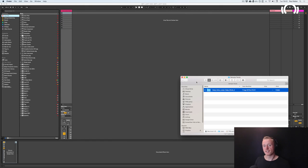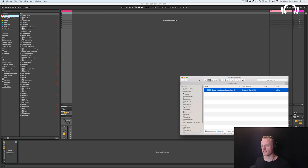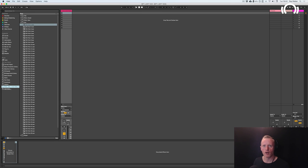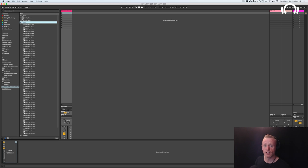As you can see we're in Ableton Live 10 and we're going to drop our Deep Shot 2 pack straight into the browser here just by dragging in from the finder. Now as the name of the pack suggests we have all single hits here.